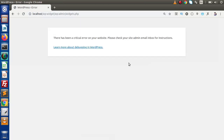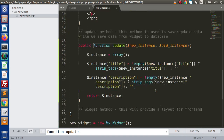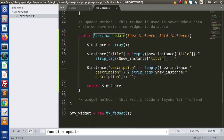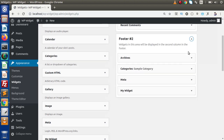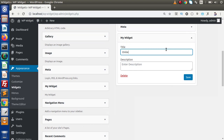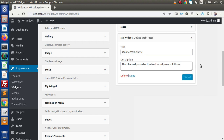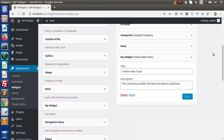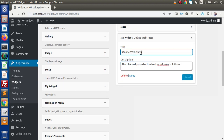Reload the page — there is some error. Back to the editor to fix it inside the update method. After fixing, reload the page and now it is working fine. Go to Footer 2, this is our widget. Let's say we enter the title 'Online Web Tutor' and the description 'This channel provides the best WordPress solutions.' These are the title and description values we are going to save to our database. Click the save button and we can see the value has been successfully saved. If we reload the page and go to Footer 2, the same values we saved are now displaying right here inside the input boxes.